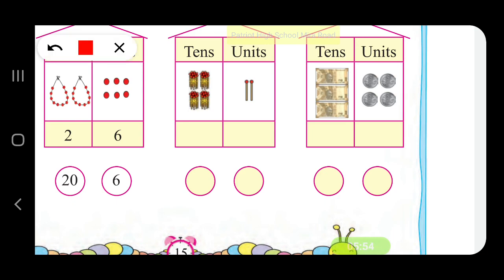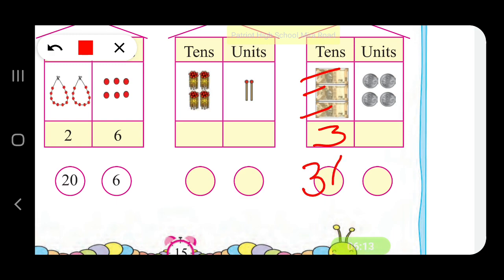There are 3 notes of 10 rupees each — so 3 notes in the tens place. The place value of 3 is 30. There are 4 units — 1, 2, 3, 4 — in the units place. So the place value of 4 is 4.